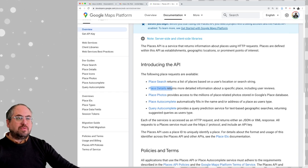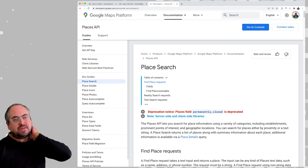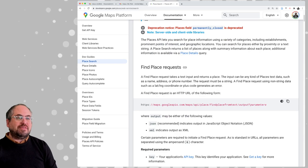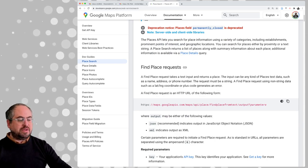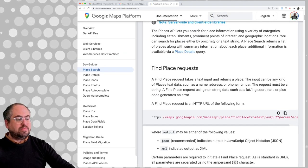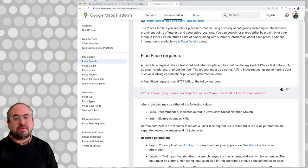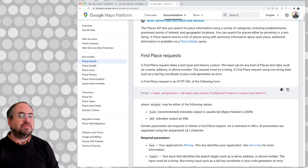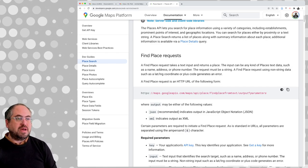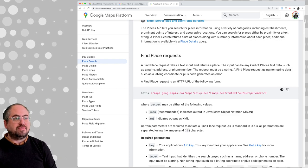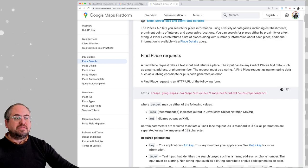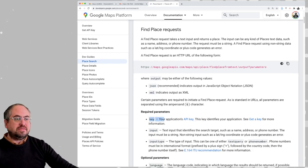The first thing we're going to do is a places search and figure out how to use this. Every API has a specific endpoint — a URL that points to a specific function of that API or data that could be returned. In this case, the places search Find Place API endpoint is: /maps/api/place/findplacefromtext/output with parameters.